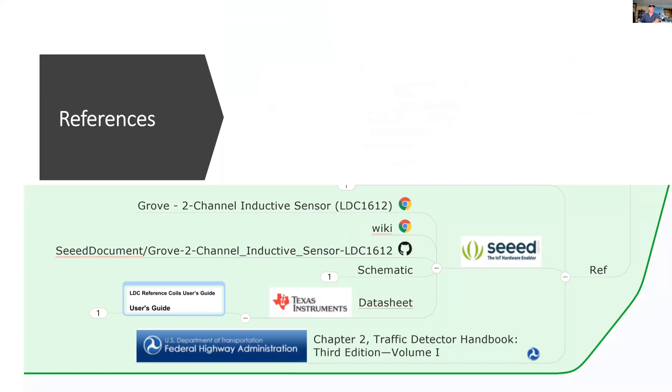Here are my references. If you want to learn more about traffic detectors, go to the US Department of Transportation—they have an online tutorial and description of loops. Thank you for listening.